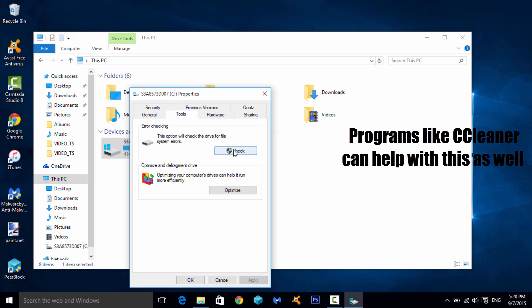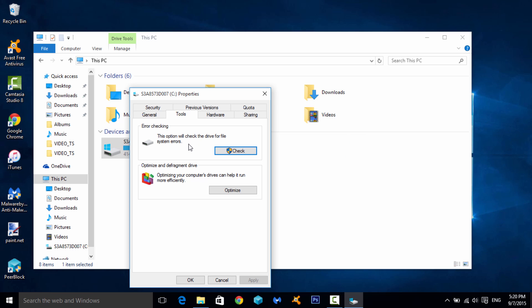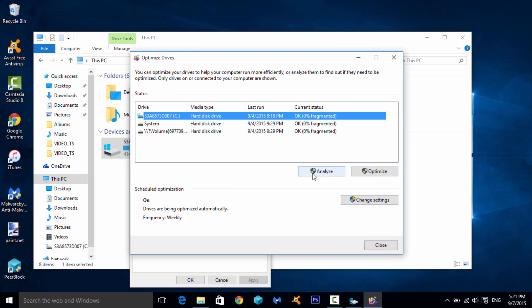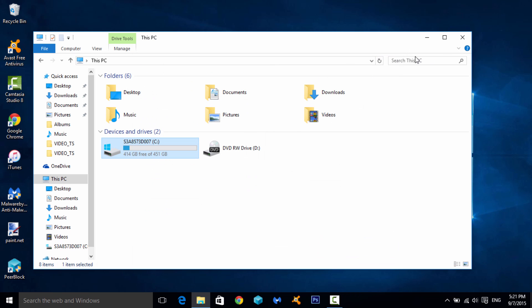Still in that same C drive Properties window, go to the Tools tab. The Error Checking tool isn't really a performance boost but it's worth doing every few months — it scans your hard drive for errors and can warn you if the drive is starting to fail, potentially saving you from data loss and the cost of a replacement. Also click Optimize under Defragmentation, select your C drive, hit Analyze, and then Optimize to defragment the drive.